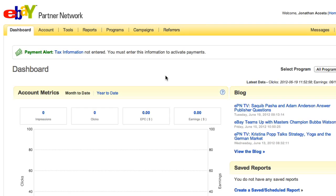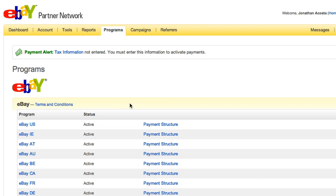After eBay accepts your application, you will have full access to the Partner Network page. Once you have logged into this page, click on the Programs tab in the menu at the top. This will show you a list of programs supported on eBay Partner's network, including descriptions, payment structures, and application status.